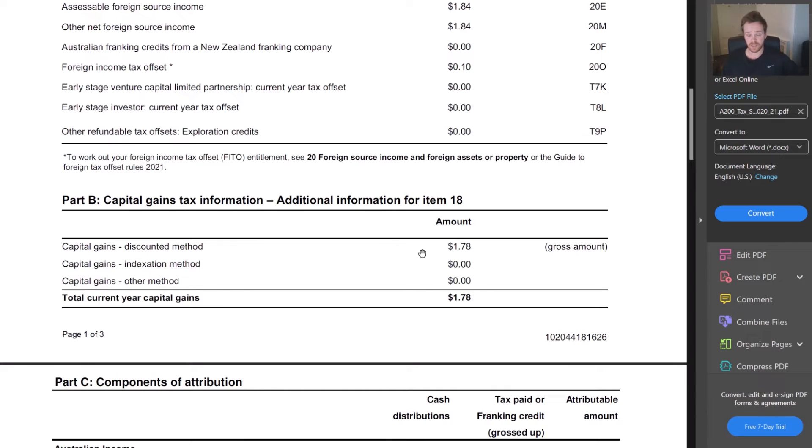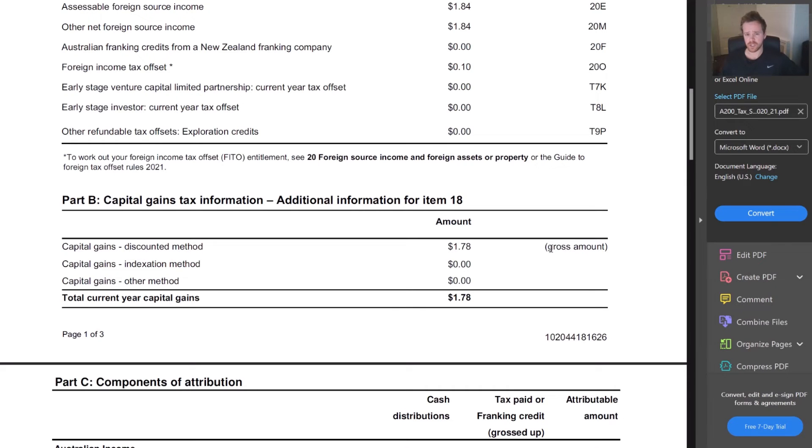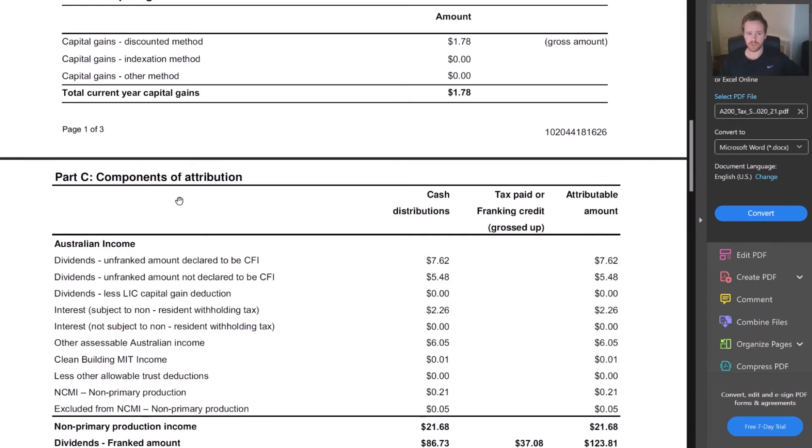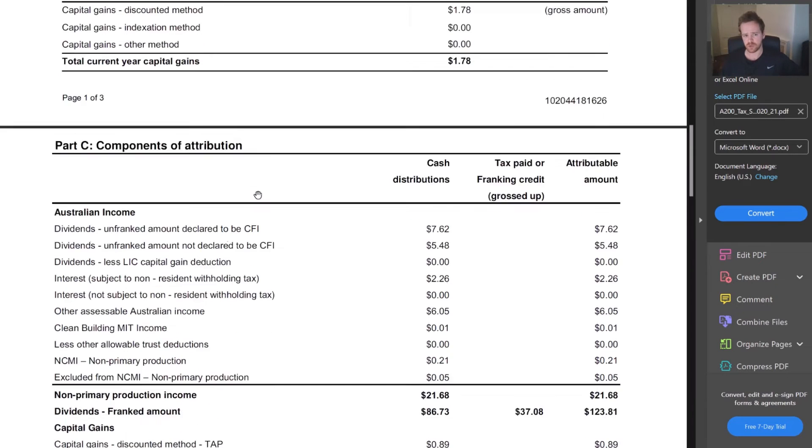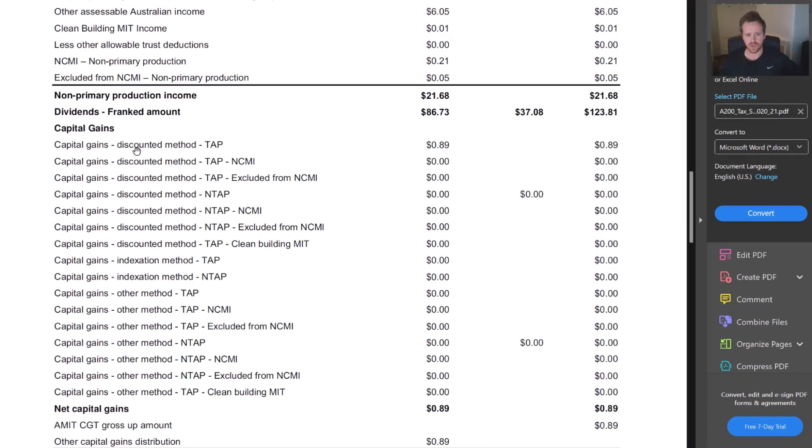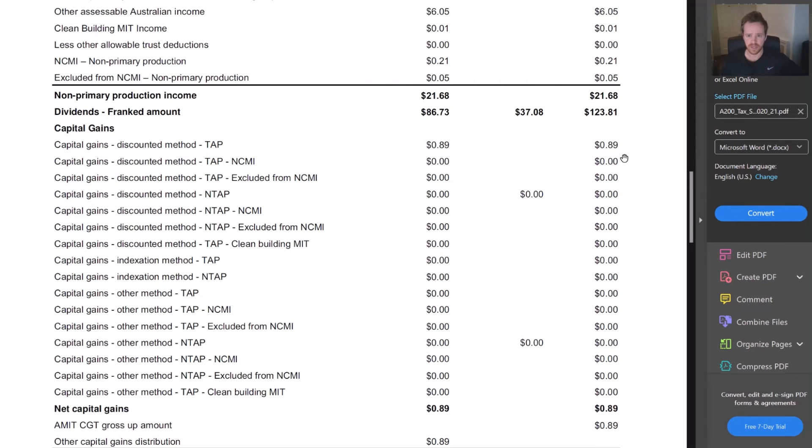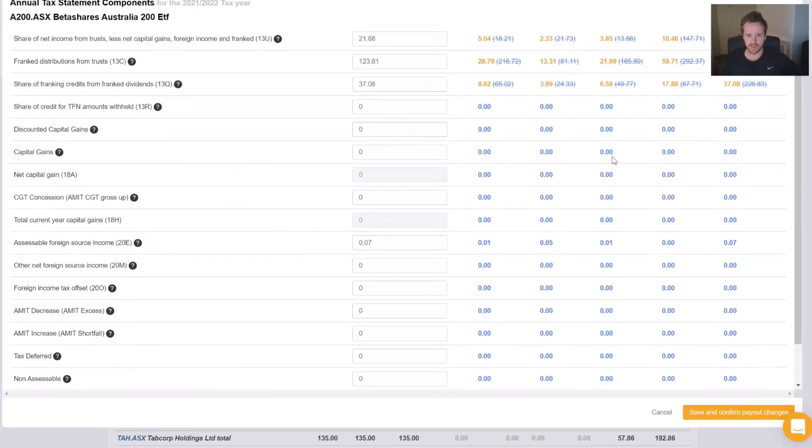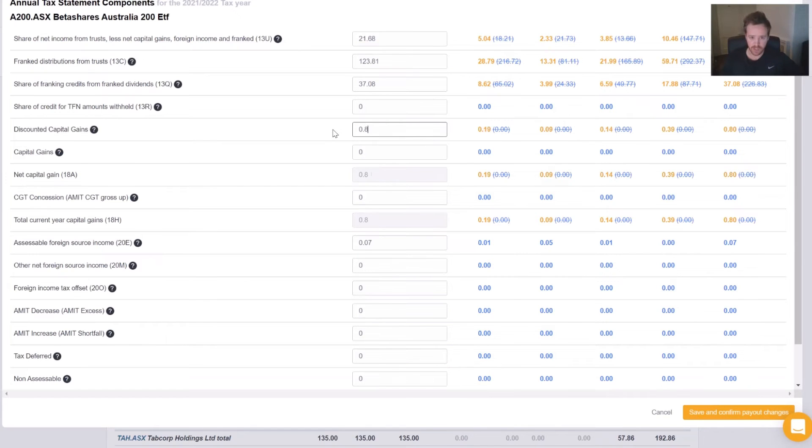Now going into our BetaShares example, we can see that there is a capital gains summary here. Discounted method capital gains is showing as $1.78, and that's a gross amount. Now it can be misleading because we don't actually want to enter this amount. We want to scroll to our Part C, depending on which form you have, the components of attribution. Going to our capital gains, we can see that there's about eight lines of discounted gains, and we want the attribution amount on the right hand side. This is showing to be 89 cents, so we will enter that: 0.89.